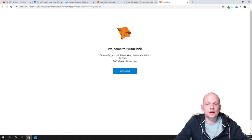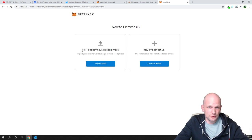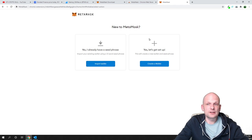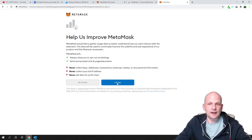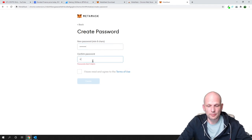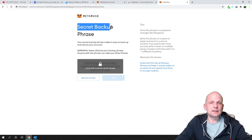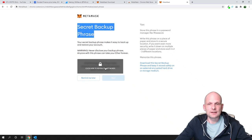A welcome screen appears saying 'Welcome to MetaMask — Connecting you to Ethereum and the decentralized web.' Click 'Get Started.' If you already have a seed phrase you can click 'Import Wallet' to recover an existing wallet. We'll create a new one — click 'Create a Wallet,' then 'I Agree.' Enter a password of your choice, which will be used to open your wallet, then check 'I have read and agree to the terms' and click 'Create.'